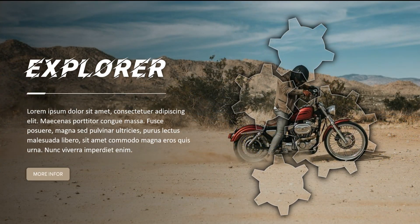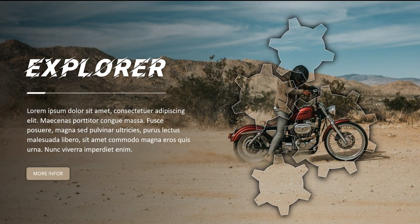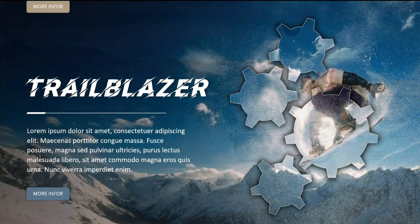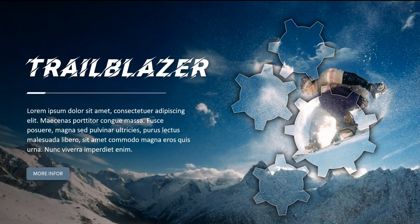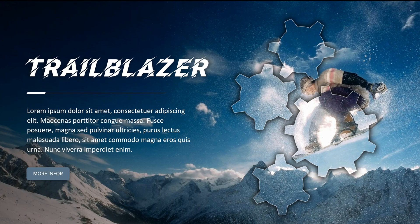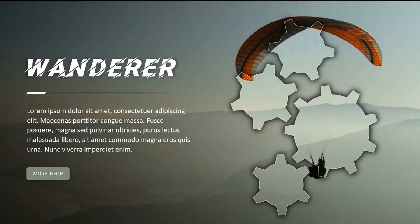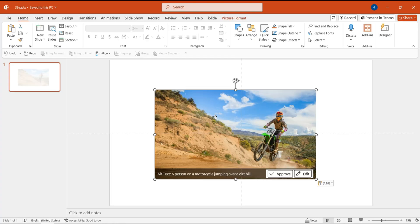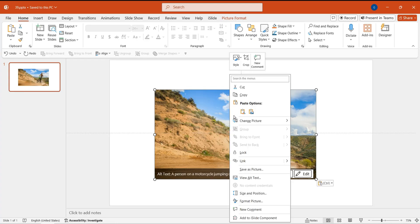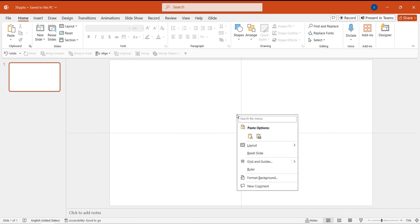Adding this sophisticated gear rotation animation to your PowerPoint presentation will surely captivate your audience. To start, insert an image. Then, cut the image.